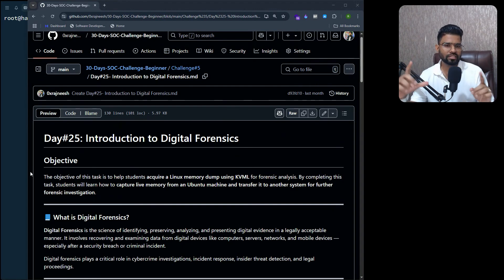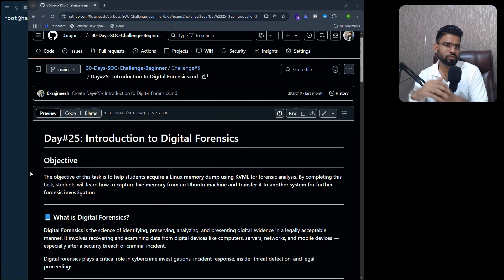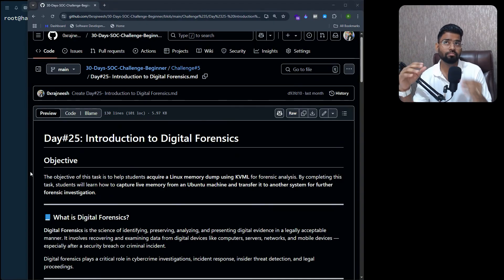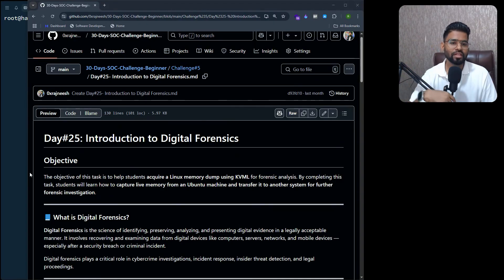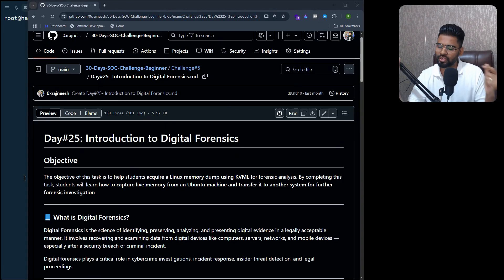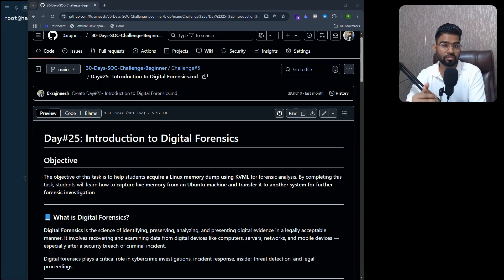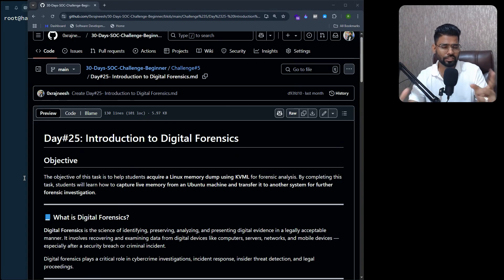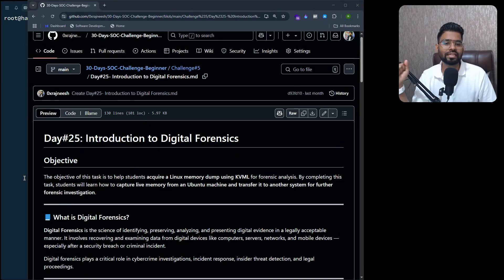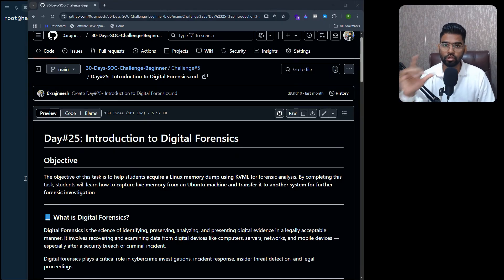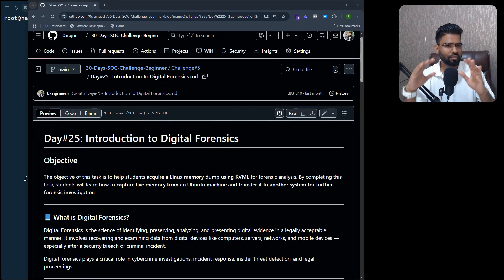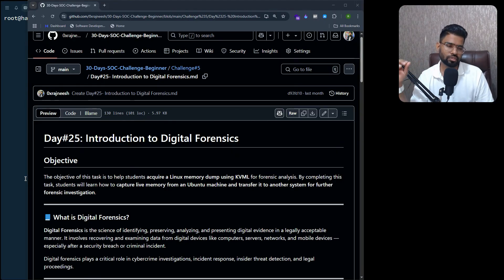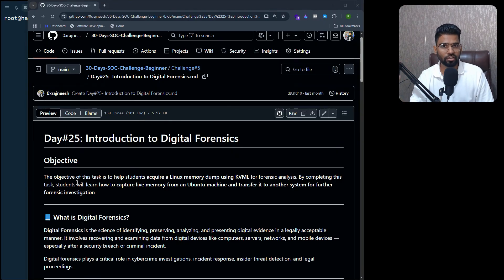All right, so welcome everyone. This is Day 25 of the 30 Days Challenge. If you haven't joined the challenge yet, you can find the link in the description below. Let's quickly start with Day 25, which is Introduction to Digital Forensics. It's going to be a really interesting day and challenge.